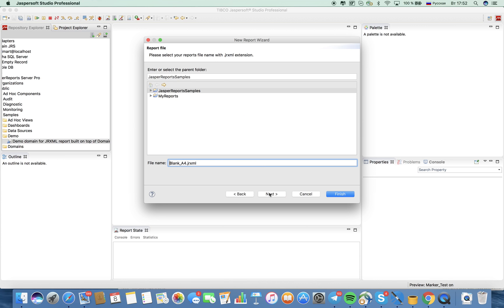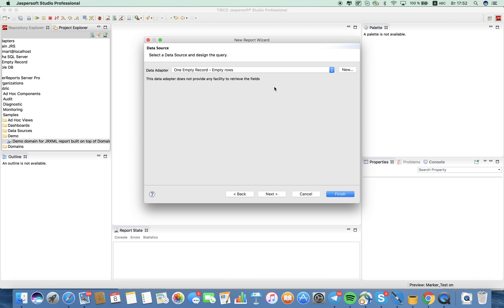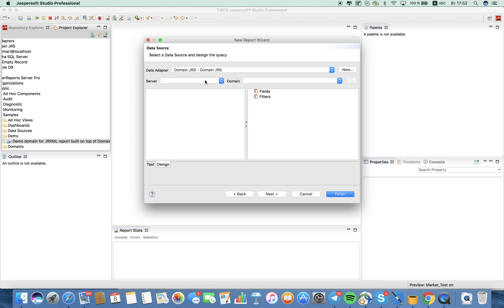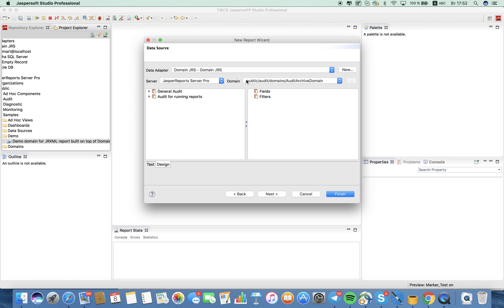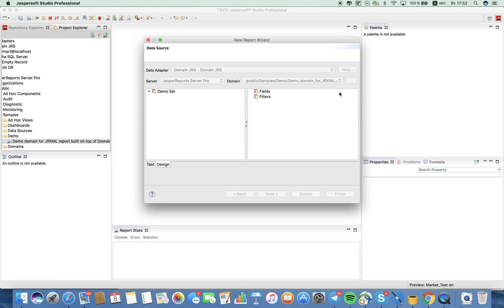It should be blank A4. I'll name it as demo, put it into my reports project folder, and go next. Here I want to choose domain grxml. As we can see, the interface has changed and we need to choose our data source. First we choose our server, and in the domain drop-down we see a number of available domains. Here is our sample domain — that's our demo dataset, which we previously saw in the web UI for the domain designer.